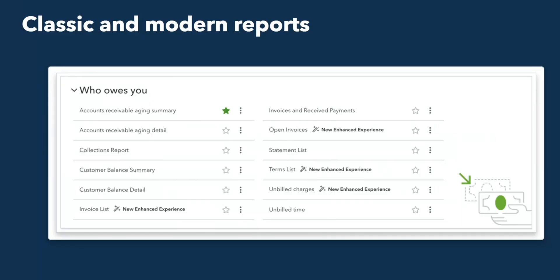Now, another thing to think about when it comes down to the reports is the classic versus the modern view. Now, the reports will eventually all become in the modern view. But for now, you do have the opportunity to switch back to the classic view if you're used to seeing the reports show up that way.